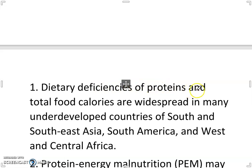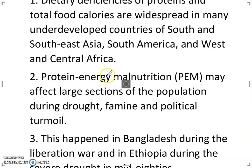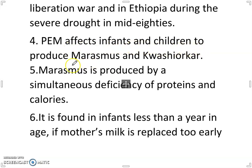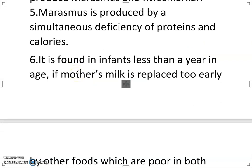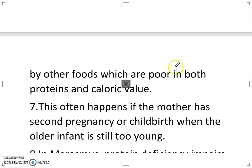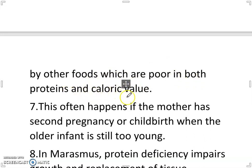Protein energy malnutrition (PEM) is widespread in South and Southeast Asia, South America and West and Central Africa, and may affect large sections of the population during drought, famine and political turmoil. PEM affects infants and children to produce marasmus and kwashiorkor. Marasmus is produced by a simultaneous deficiency of proteins and calories, found in infants less than a year in age when mother's milk is replaced too early by foods poor in both proteins and caloric values.